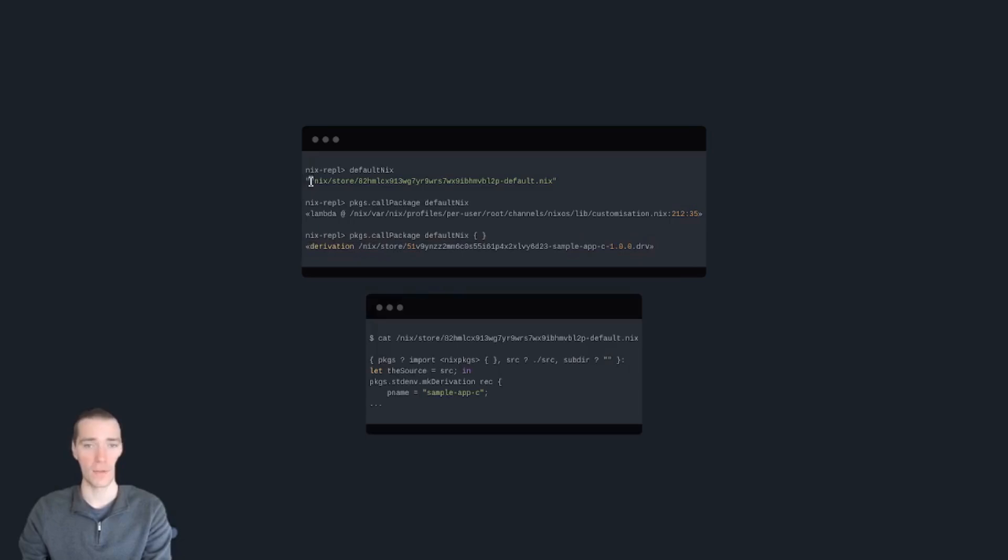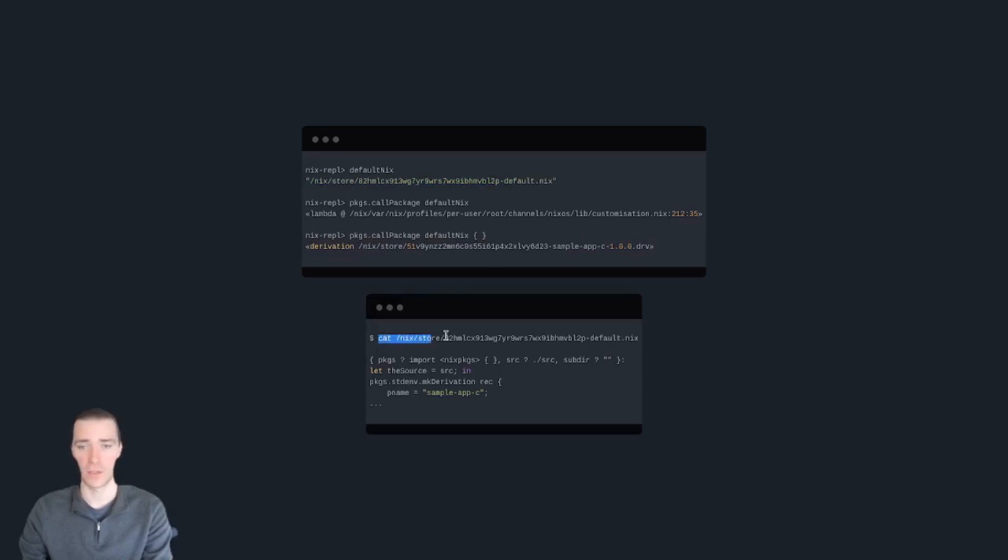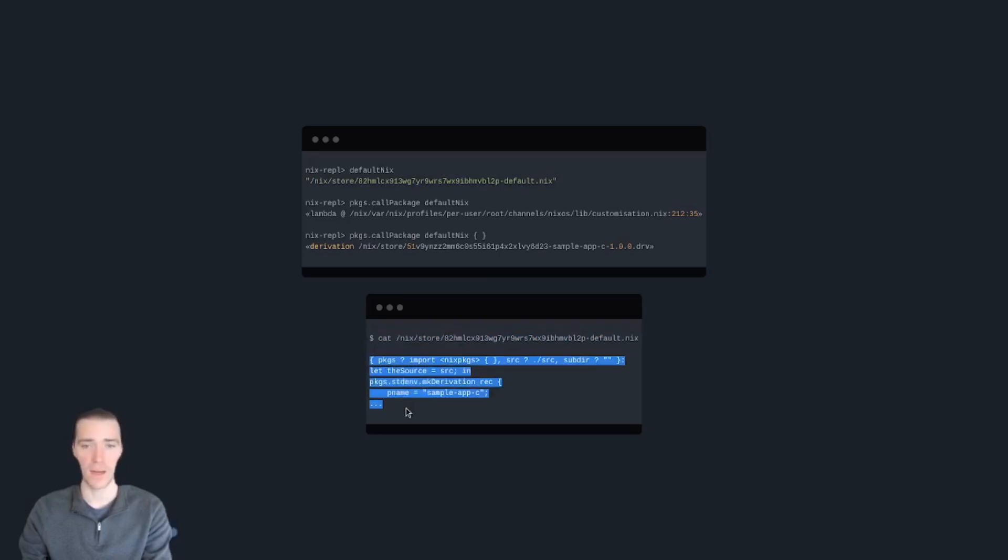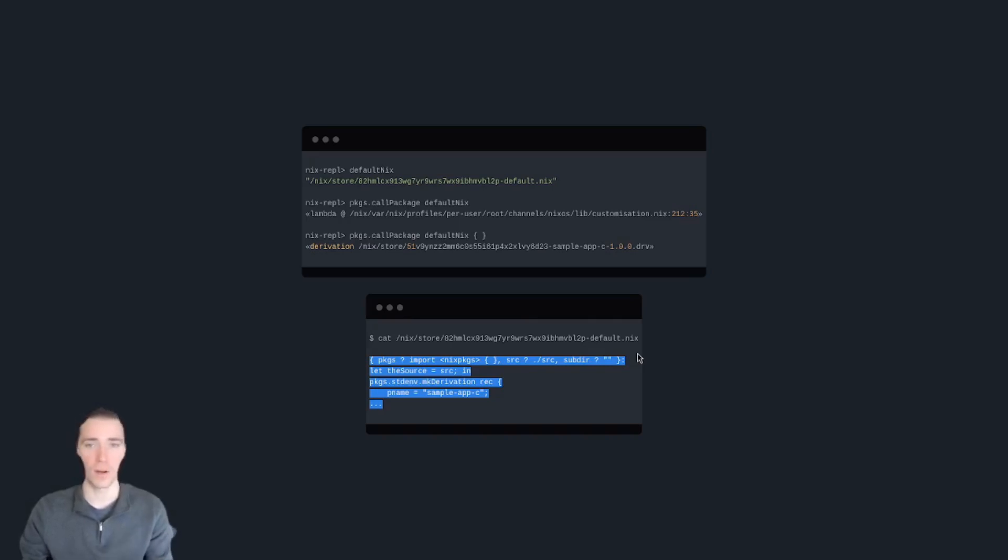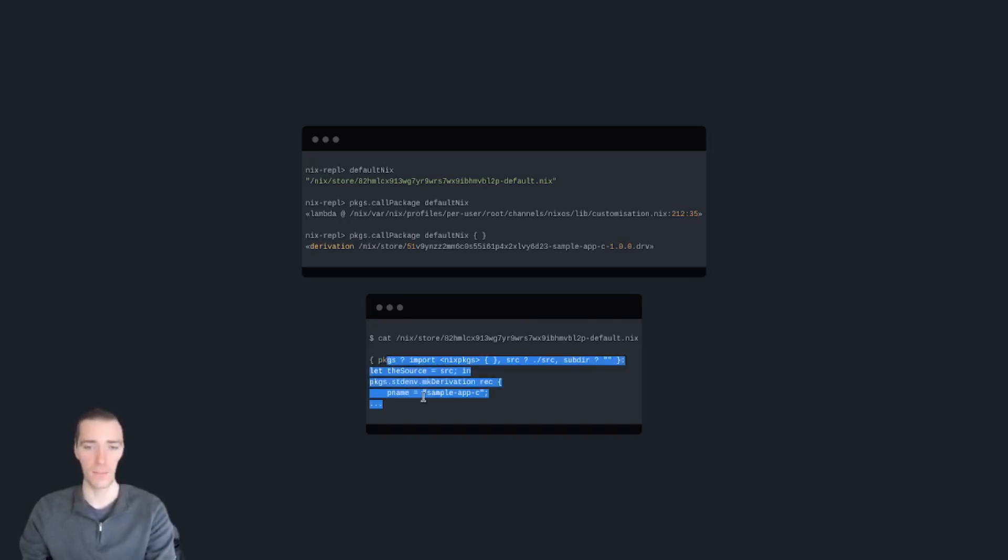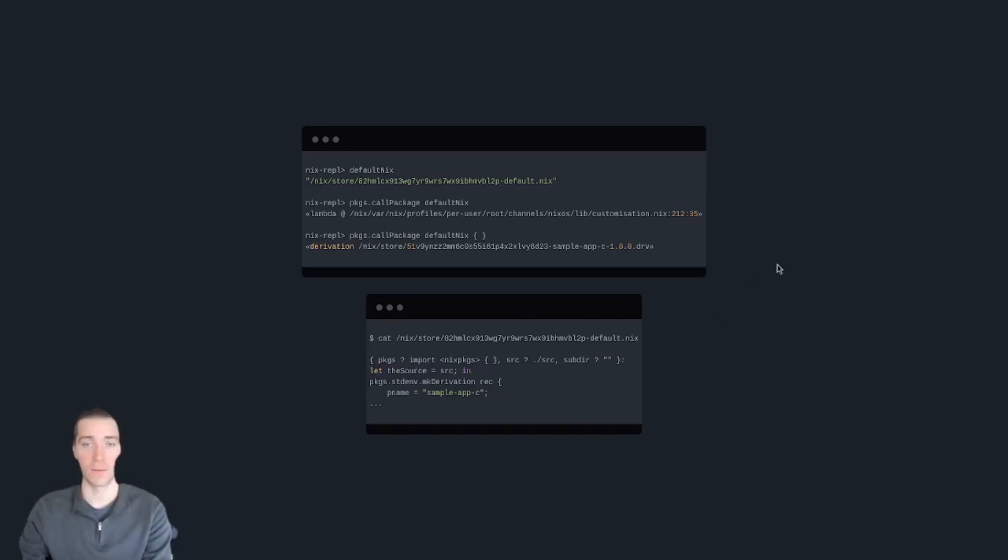By the way, if you take this Nix store path up top, and outside of the Nix REPL session, you cat that file, or you look inside of that file, you'll see that this is the exact file from that URL. So if this was google.com that you fetch URL from, you would see the source code for google.com. But in this case, it is a previous file from a previous video.